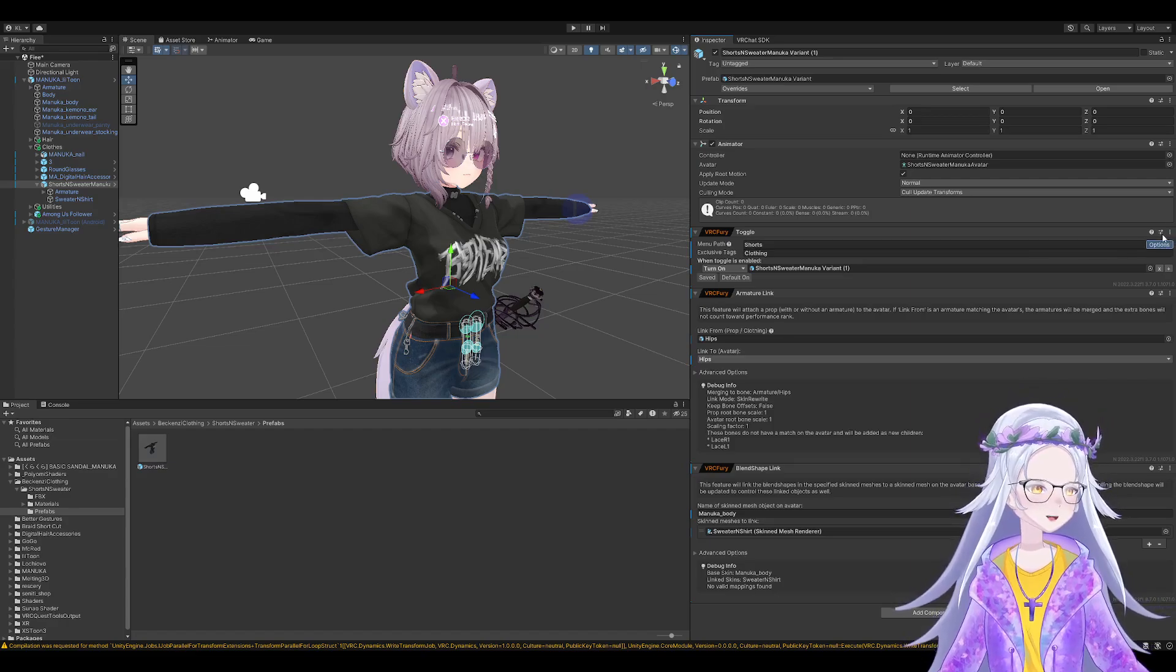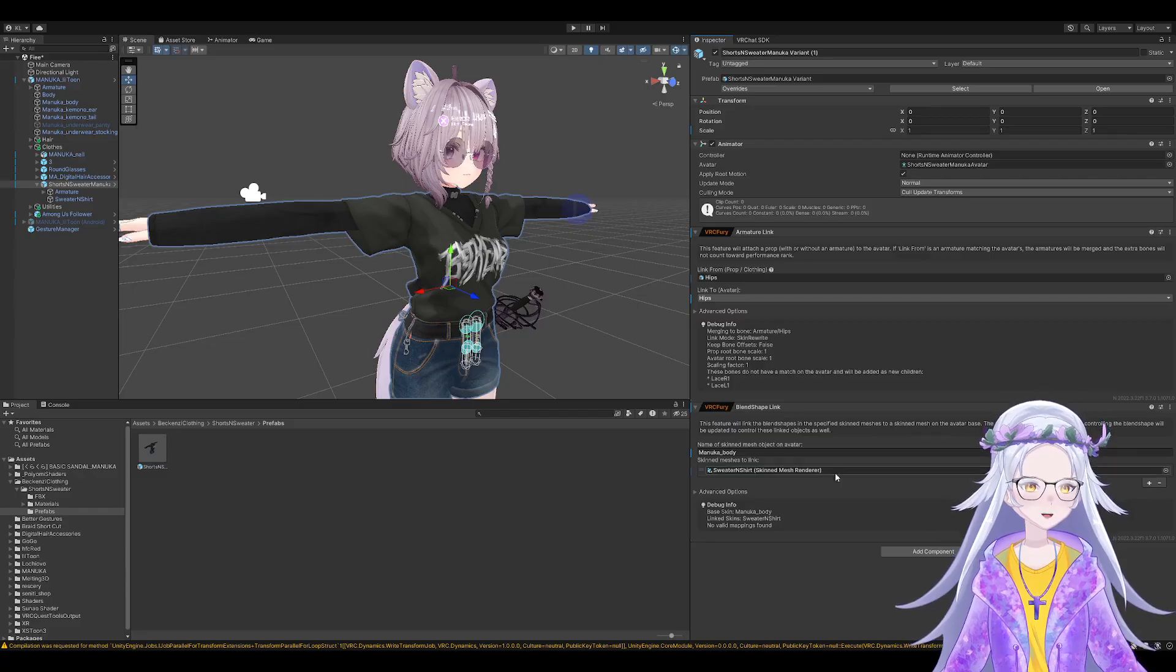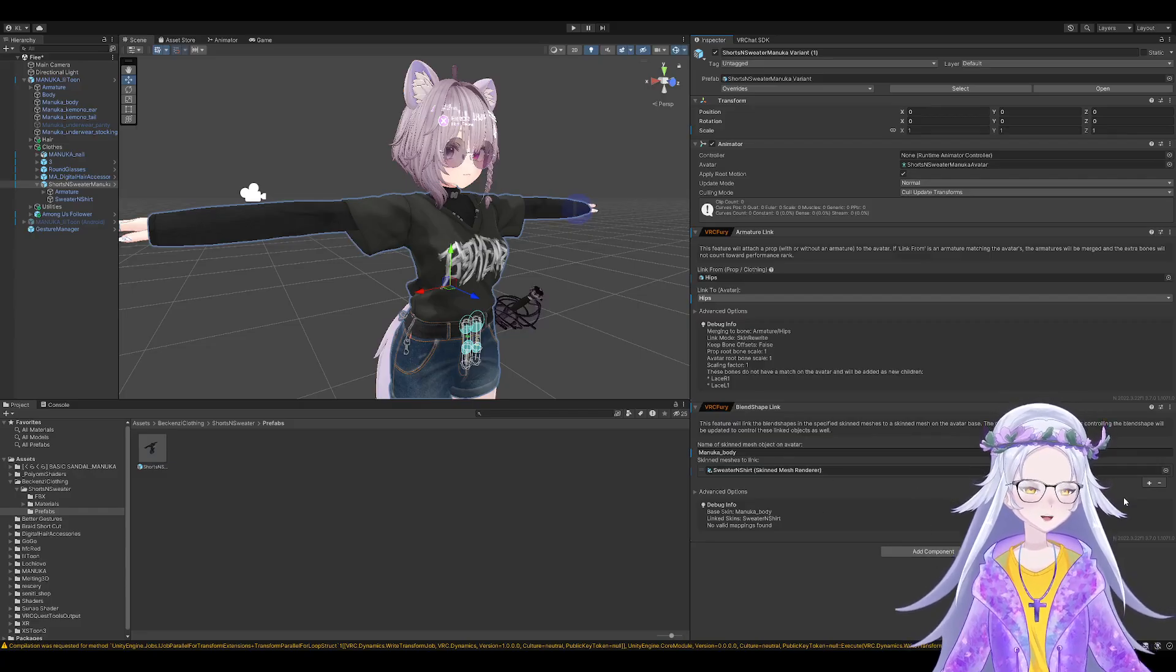Not gonna lie, for most people, if you only have one outfit, you can just remove this component and you have these two, and then it will work.